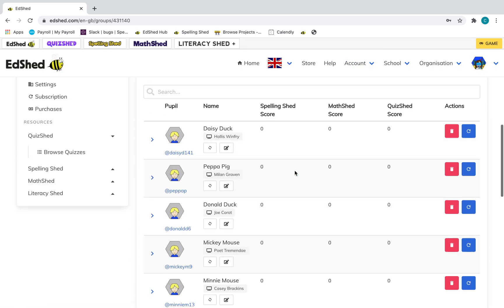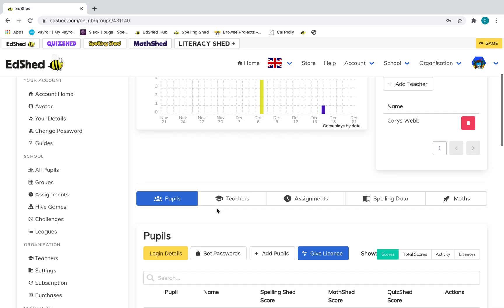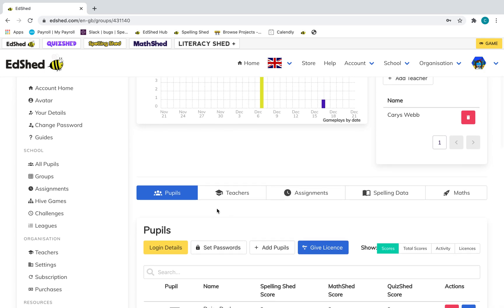There they are. Pupils can be in as many groups as you want; there's no limit on how many groups the pupils can be in. Most teachers have got a group with the whole class and then might have individual spelling groups, so you can set spellings nice and easily based on ability.